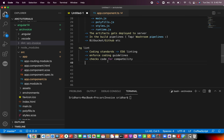ng lint, whenever you run it, will perform a check for coding standards already defined in your package. You can enforce certain guidelines. Most enterprises will do that.